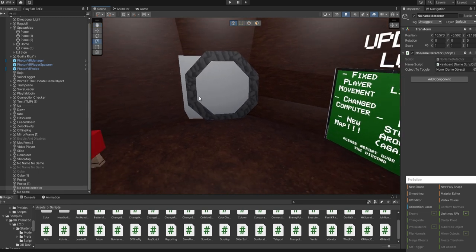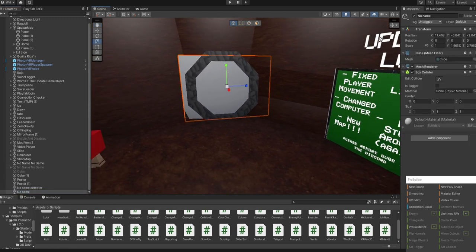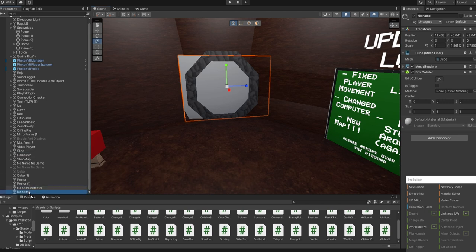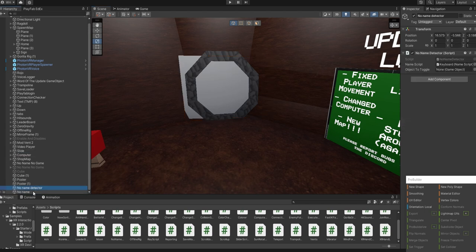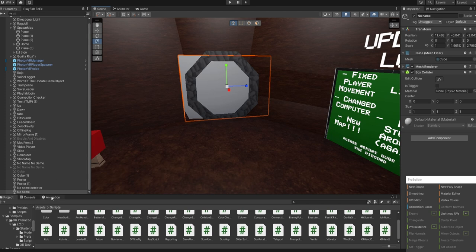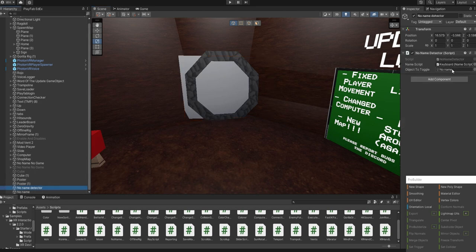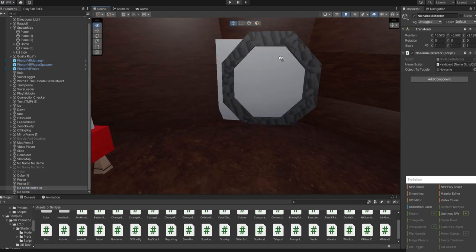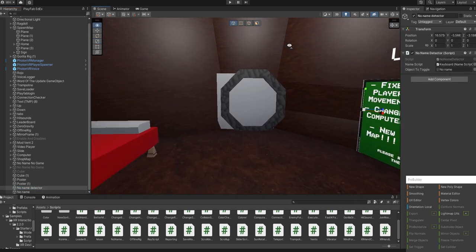And then the object toggle, you'll want to drag your cube that blocks the entrance into that.